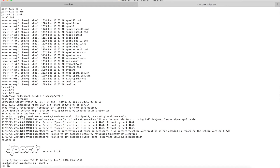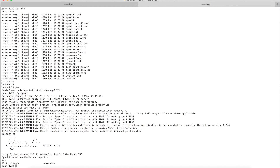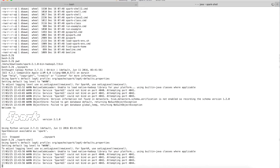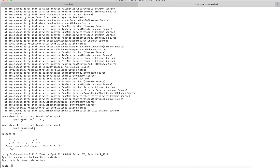You have entered into the PySpark shell where you can write your PySpark programs. Now let's see the Scala version of Spark shell. The command to enter into the Scala Spark shell is 'spark-shell' — earlier you typed 'pyspark', now you type 'spark-shell'. This shell is for writing Spark programs in Scala and it is getting initialized.